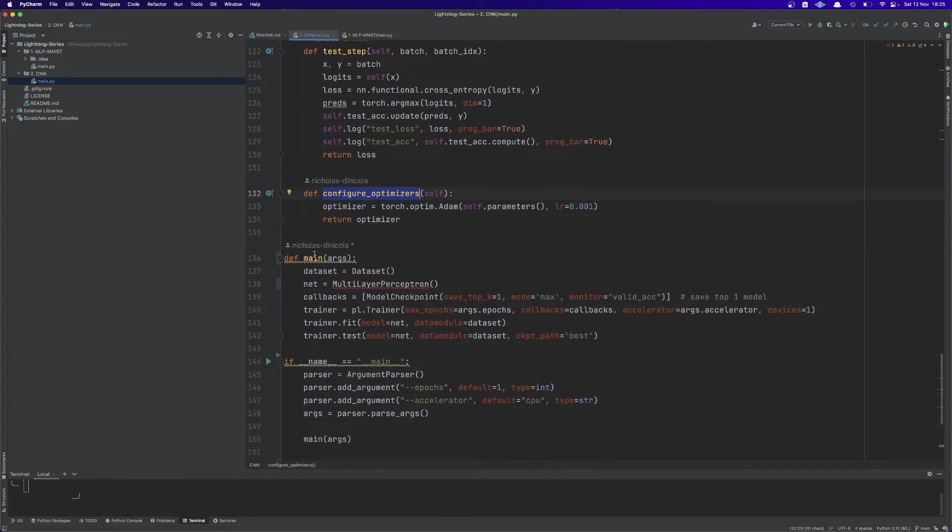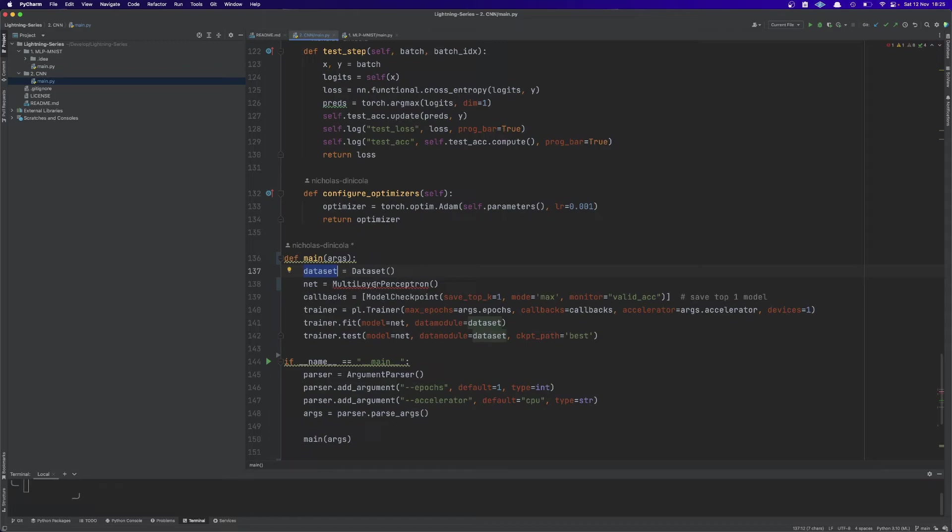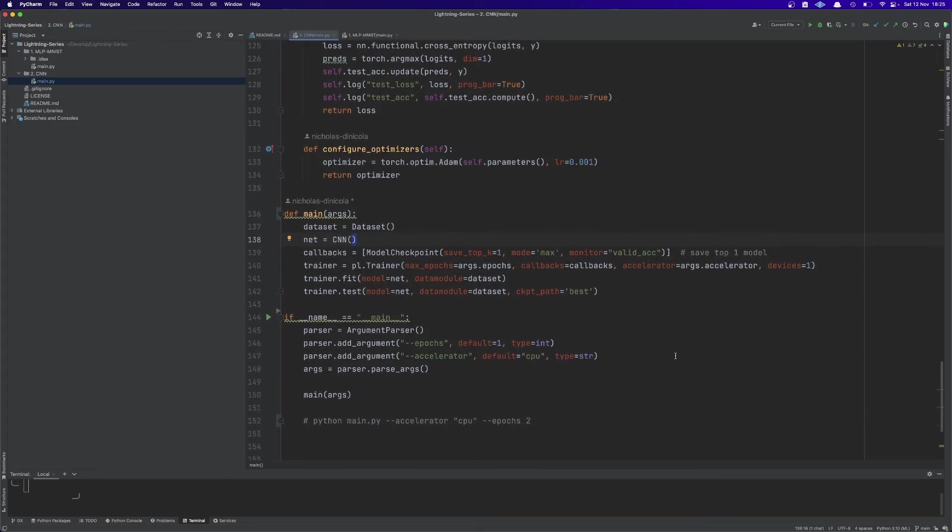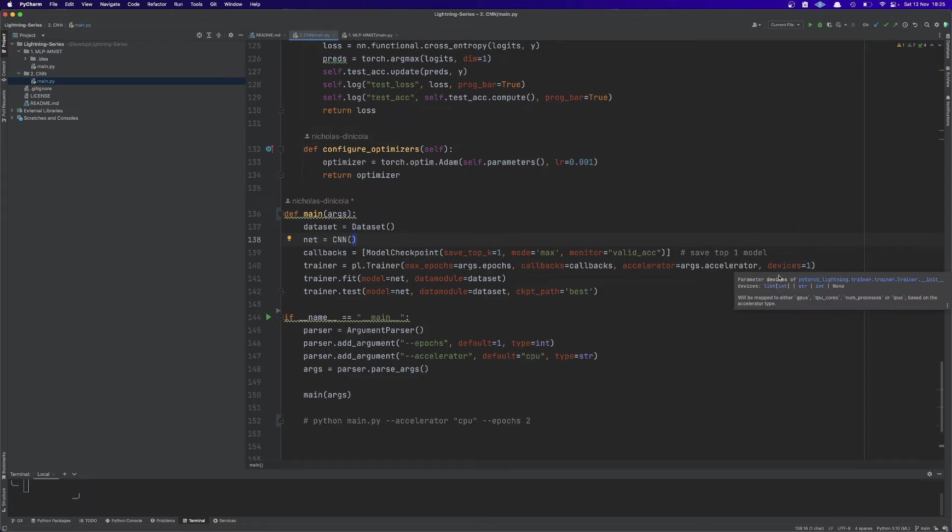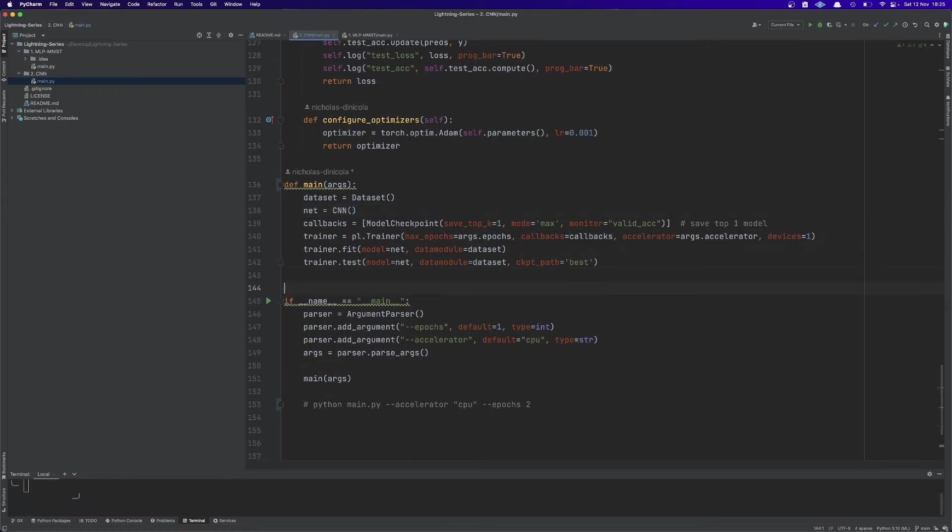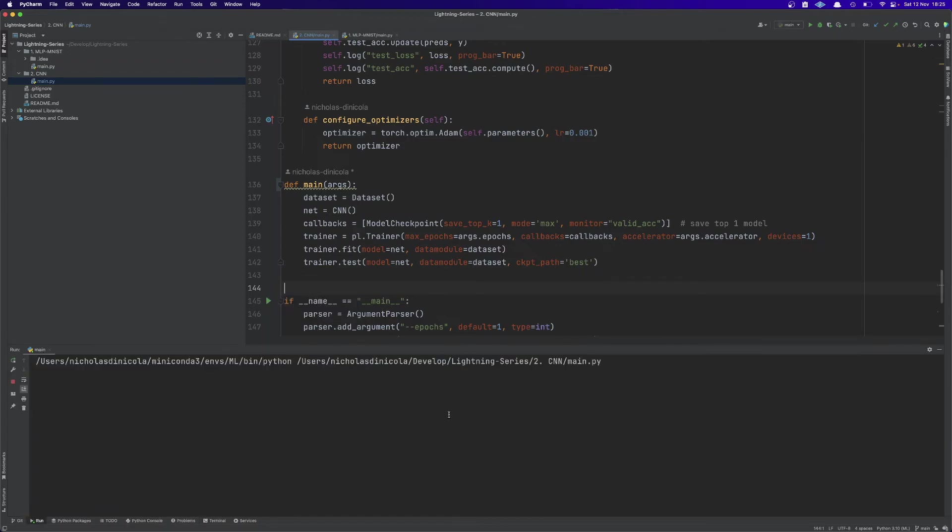Then in the main function here we are going to instantiate the dataset and we're going to change the multi-layer perceptron with our CNN class and we can keep everything the same. We are going to train just for one epoch because my computer is not that powerful. Everything looks good to me so we can just try to train this model and let's see if it works.